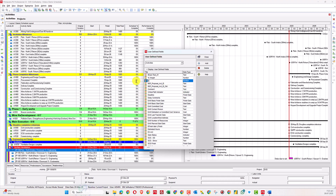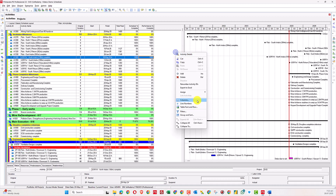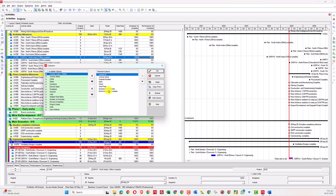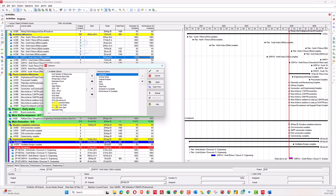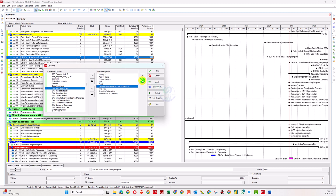I will create a number column and name it 'Difference in Schedule Percent Complete and Performance Percent Complete.' This is our new user-defined column. You can also add this column to your layout from the user-defined field section.